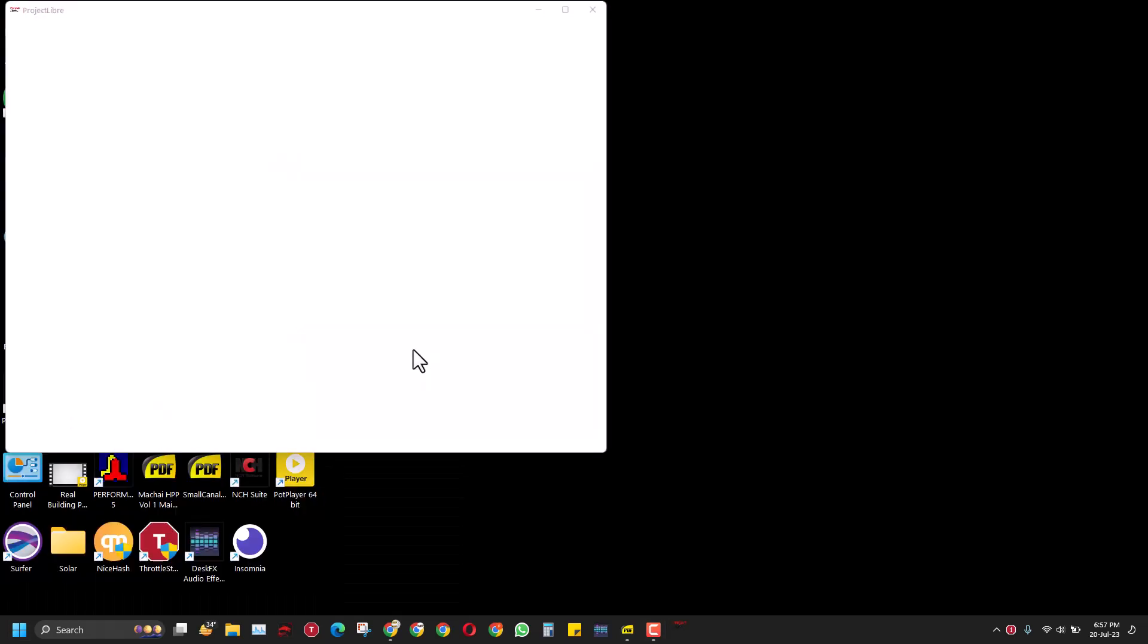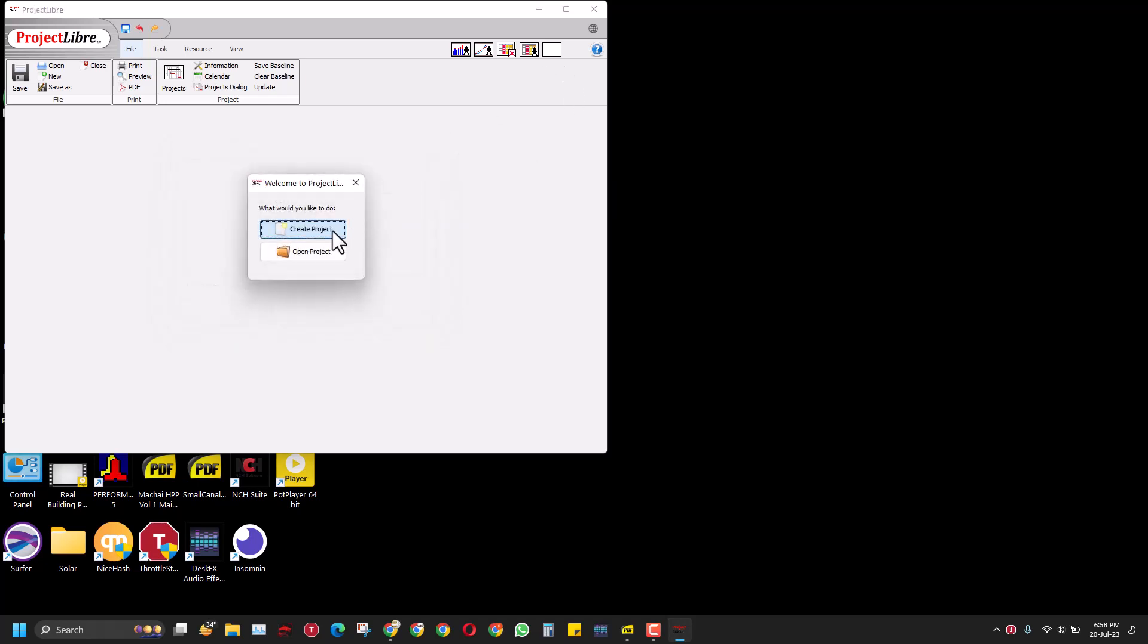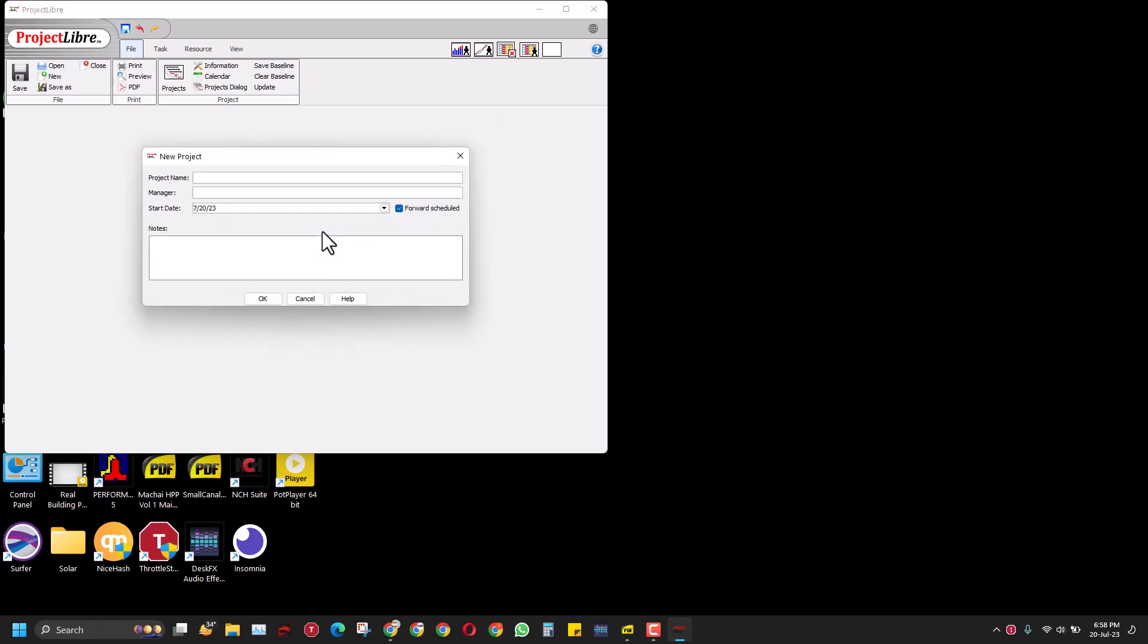Once you open it, you will get this tip of the day. You can look at it, and if you don't want to see it again, you can click this checkbox so it won't repeat the next time you open it. For now we'll close it and create a new project. We can start with a trial project, call it O1, make the manager Adam, start it today, and make it a forward schedule. You can add some notes here, like in this case I am using it for a trial project. With that, you can press okay.